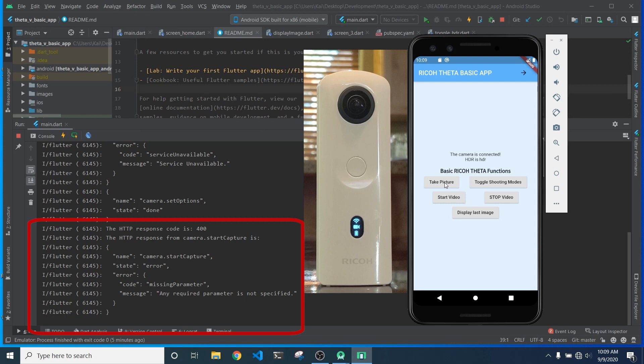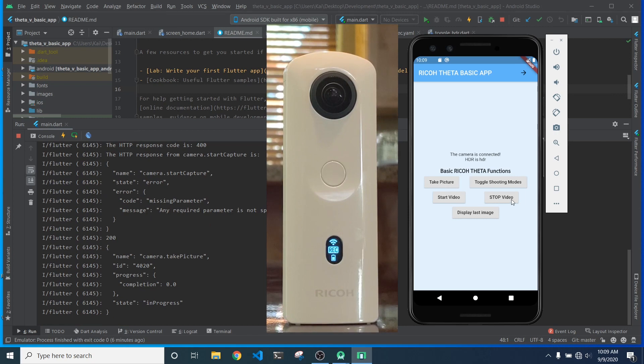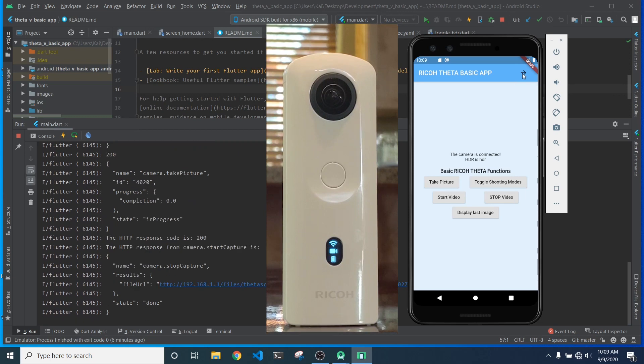Interestingly, though, when I hit the take picture command, that ended up starting the video, which is pretty unusual. The stop capture command works as expected, so that was fine.